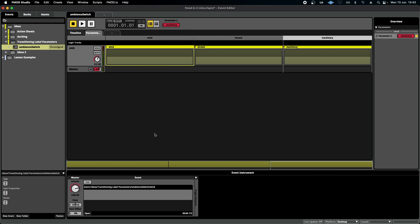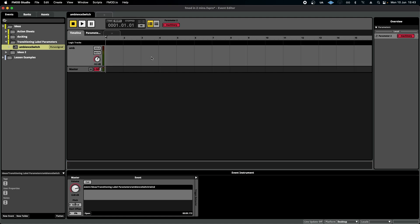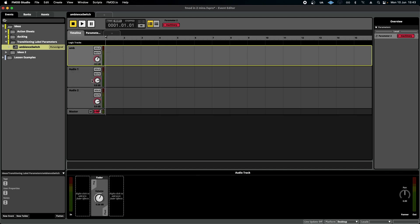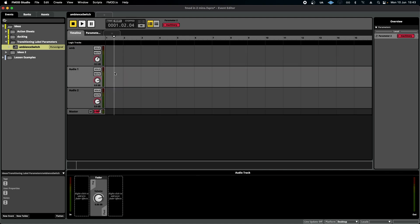The other thing you've noticed is that I've added the sounds within the parameter sheet as opposed to the timeline. Of course, we can add an audio track per ambience and then add the audio files in here, add automation as we normally would.